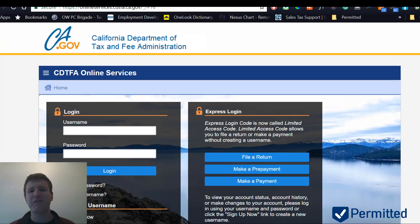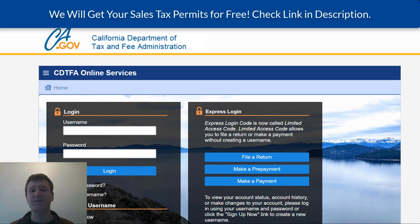Hey guys, Alex here from Permitted, and today I'm going to show you how to get a sales tax permit in the state of California.